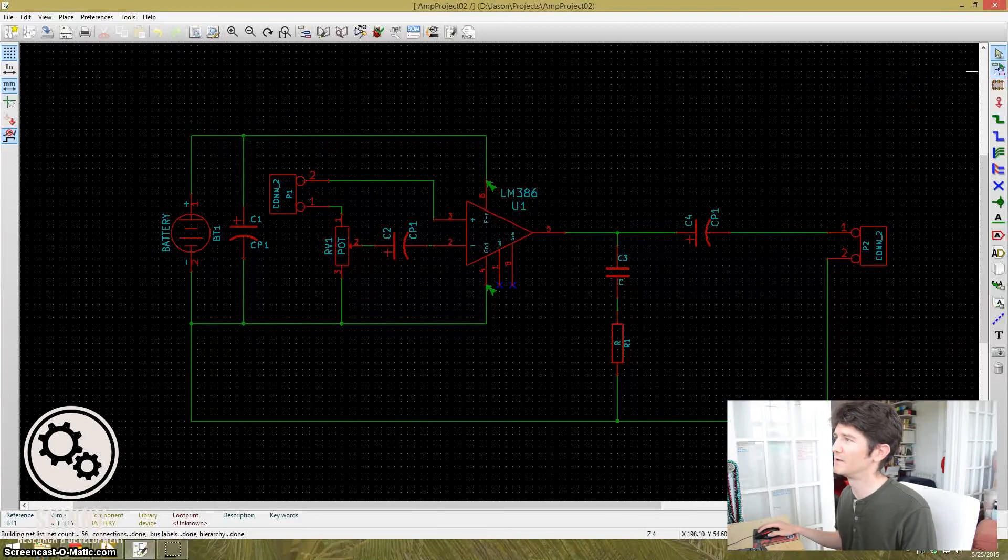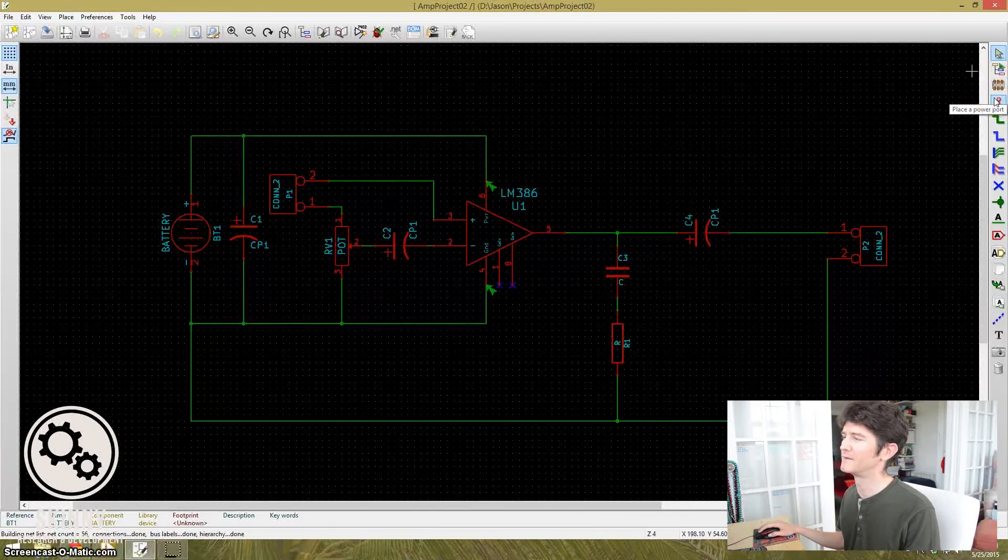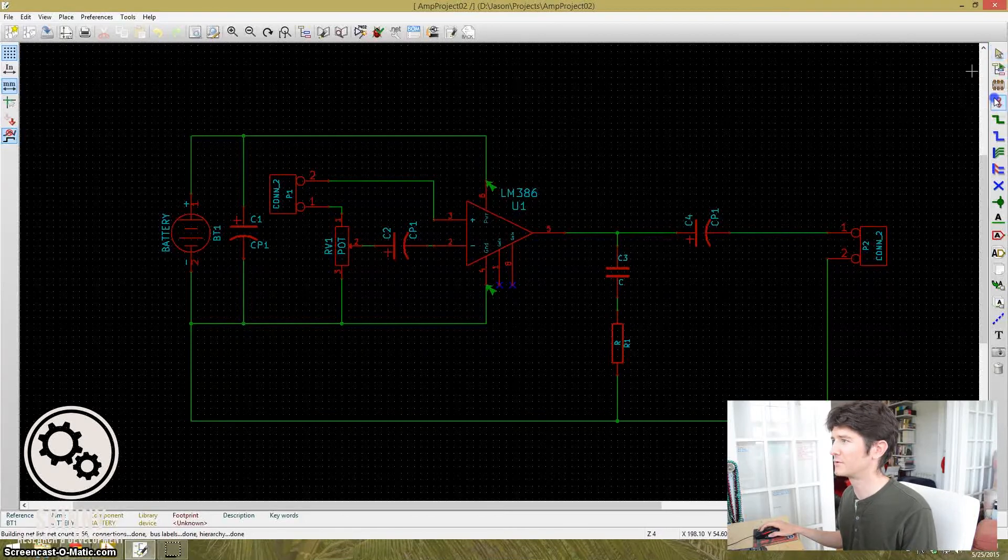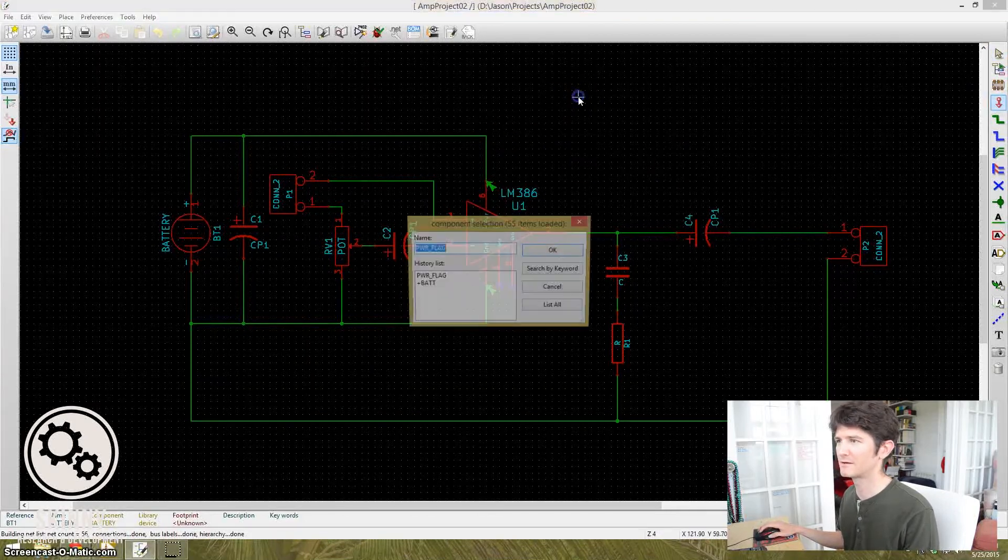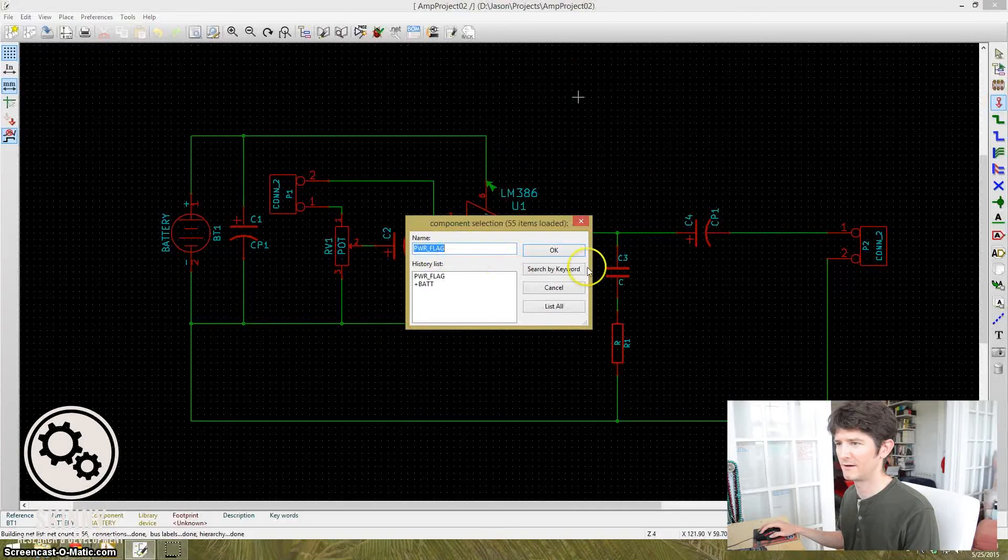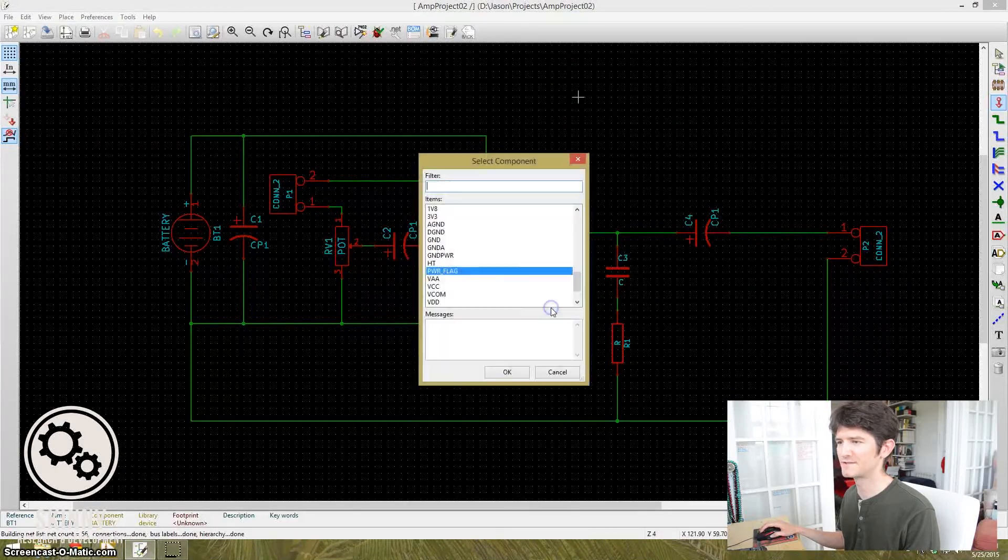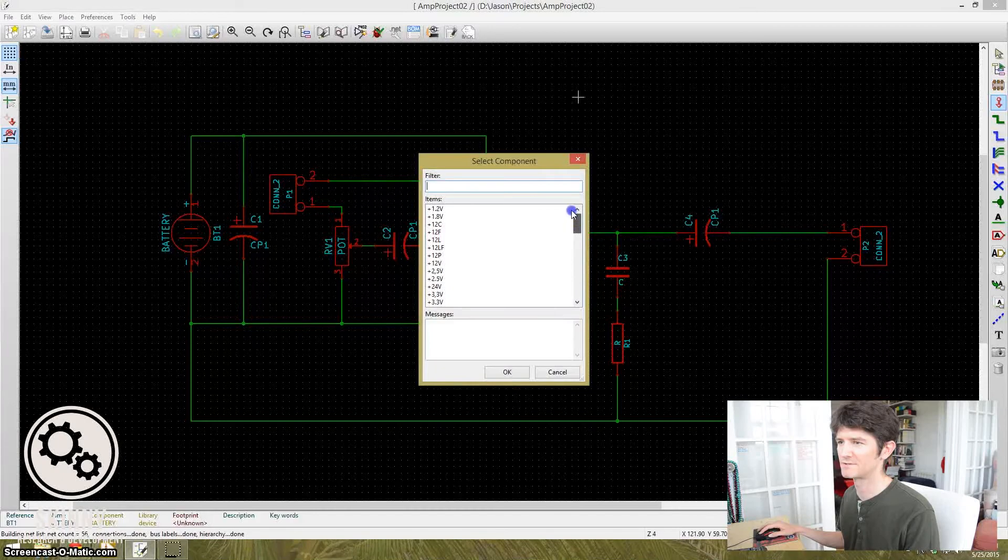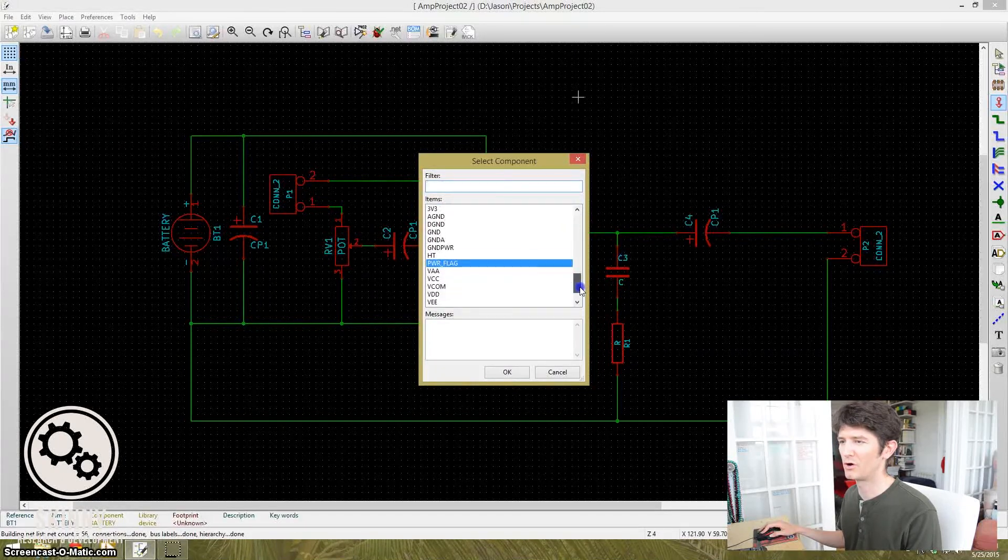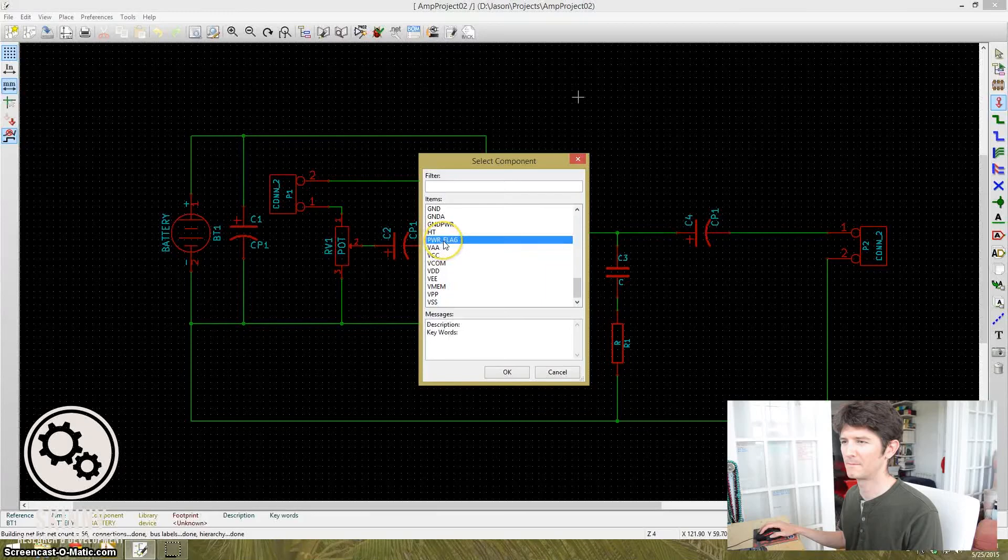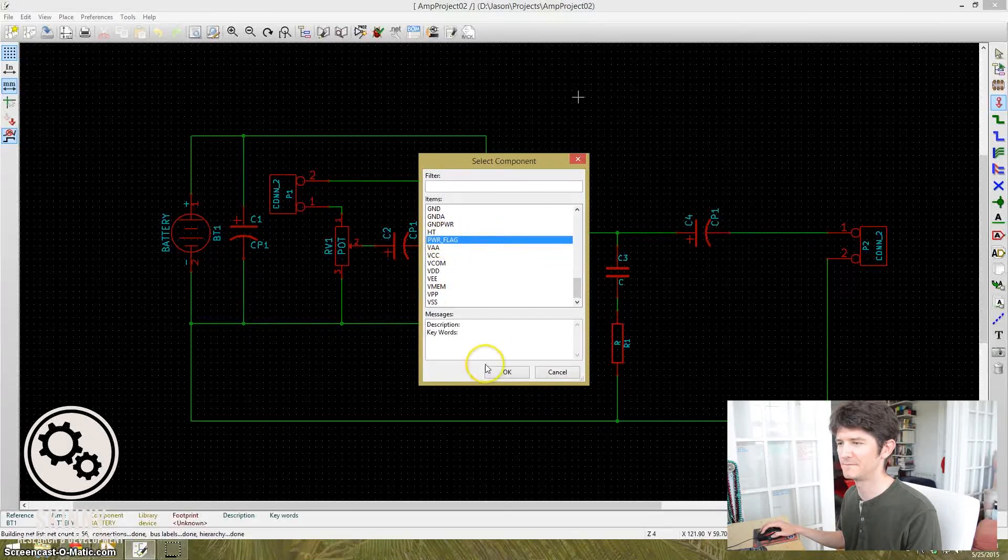Okay. The way you do this is over here on the right-hand side, there's an option to place a power port. So click that, and then click on the schematic. And I've already played around with it here, but if you go to list all, it shows you a lot of different options here. So what we're going to do is we're going to pick one called the actual power flag. PWR underscore FLAG.